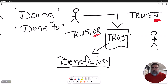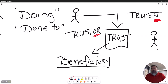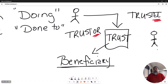So the trustee, who's the one that walks and talks and acts and does everything, reads that line in the trust and goes, 'Okay, I'll write a check — here's one for you, and here's one for you.' That is the premise behind how a trust works.